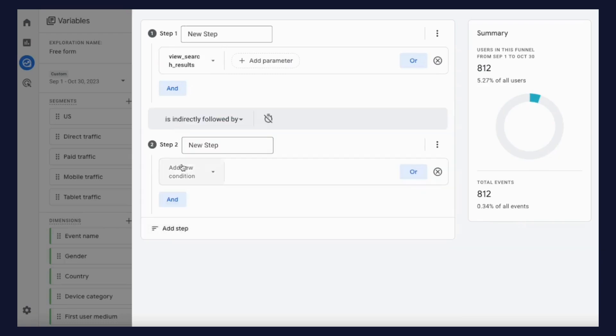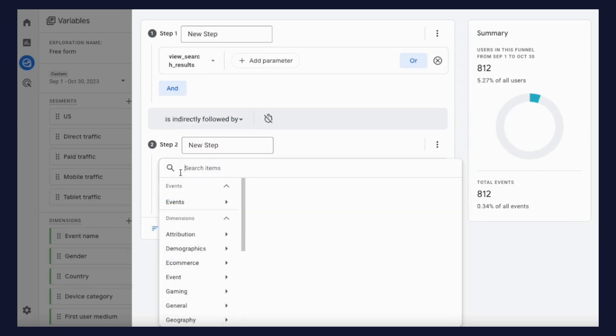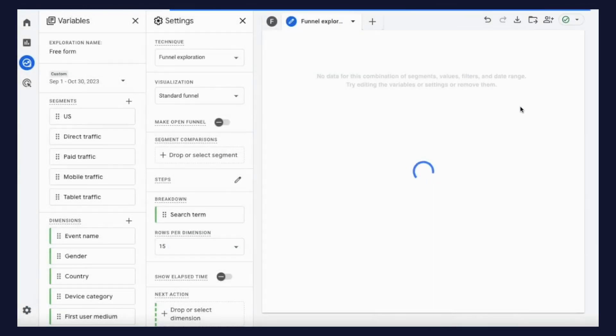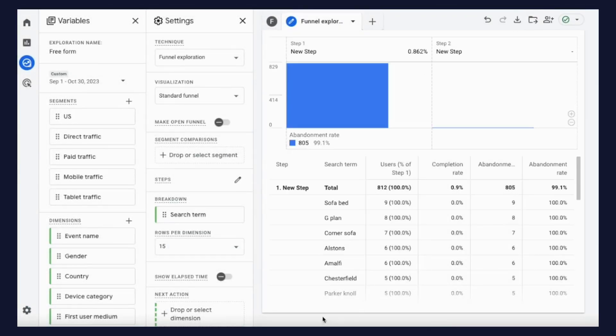This will provide you with a conversion rate for sessions which involve a site search, and by adding a breakdown based on search terms, you can see the conversion rate for the exact terms as well.